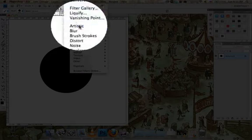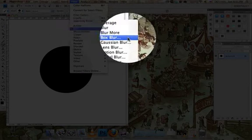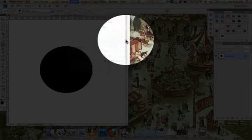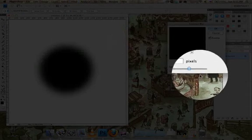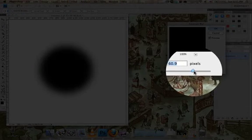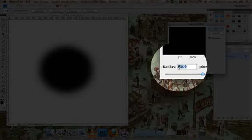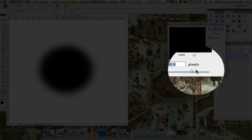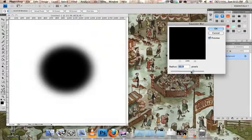Then go to Filter, Blur, Gaussian Blur. You can experiment with this. I'm going to go with 50 pixels.